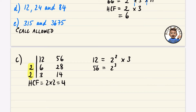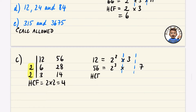I leave a blank for the 7 section in the 12 row and align the numbers. Between 2² and 2³, the 2² is the loser. For the 3 in 12, there is nothing in 56 — nothing loses. For the 7 in 56, there's nothing in 12 — nothing loses.